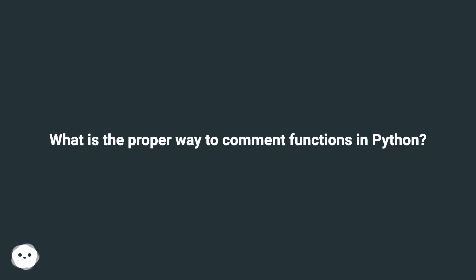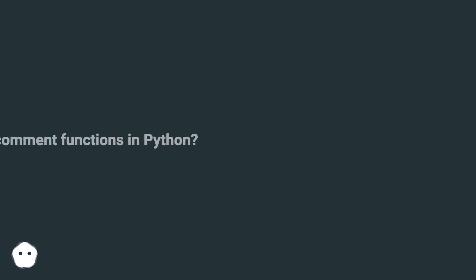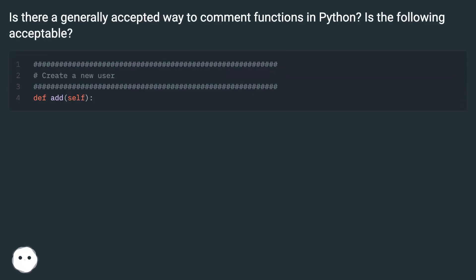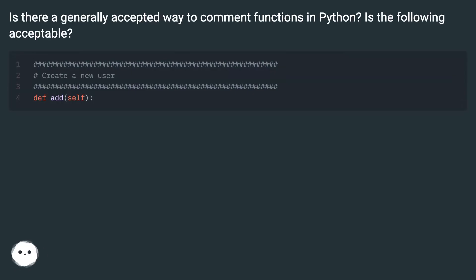What is the proper way to comment functions in Python? Is there a generally accepted way to comment functions in Python? Is the following acceptable?